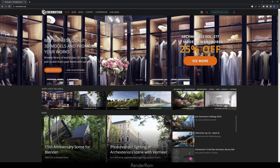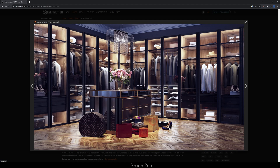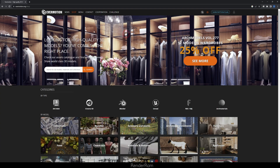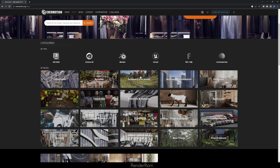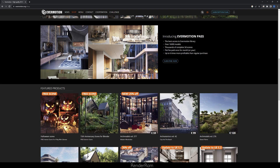Before we continue, a quick shoutout to Evermotion — they have ARC Models Volume 277, 25% off: it's 12 modern wardrobes. As usual, go to Evermotion's website to check the daily news and what's new in the CGI world.